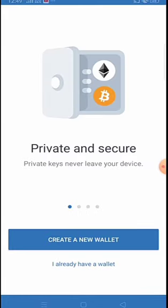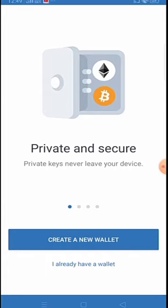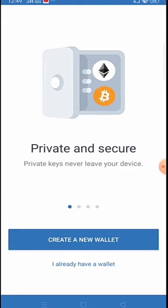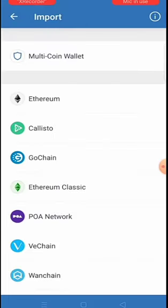This brings you to the page that will allow you to create a new wallet. In the previous video we covered how to create a new wallet. Here I want to quickly show how to import wallets where you already have the recovery phrase. Click on 'I already have a wallet.'